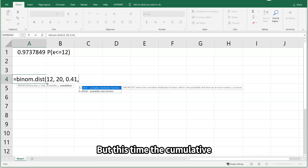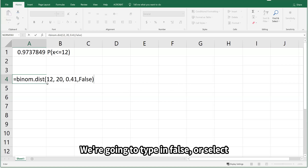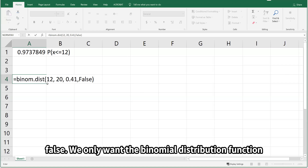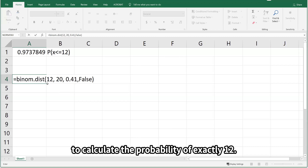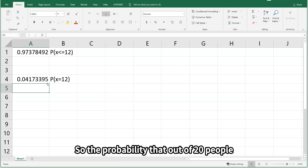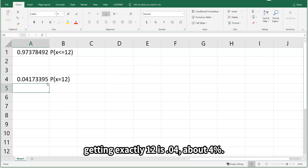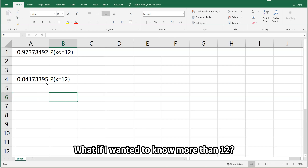But this time, for cumulative we're going to type in FALSE. We only want the binomial distribution function to calculate the probability of exactly 12. The probability that out of 20 people randomly selected, getting exactly 12 is 0.04 — about 4%.